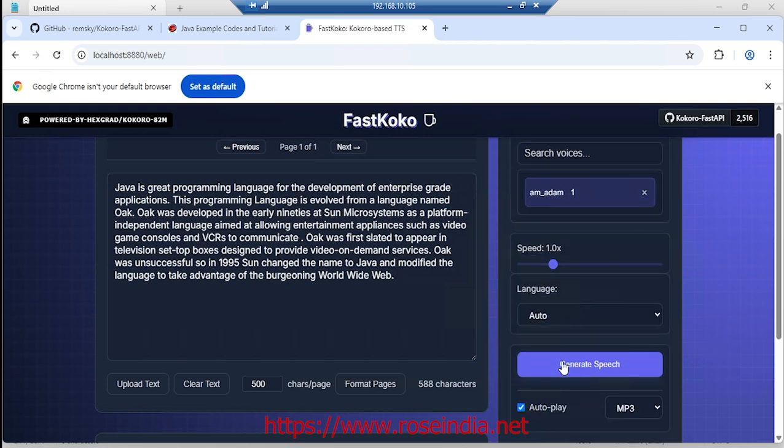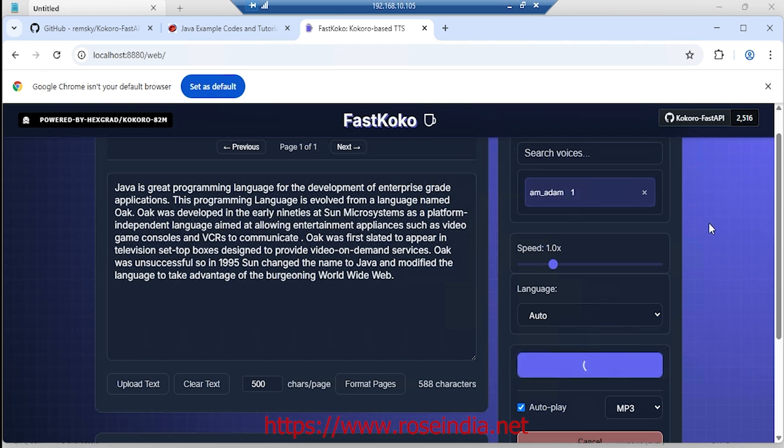Now I am going to regenerate using the em_Adam voice.